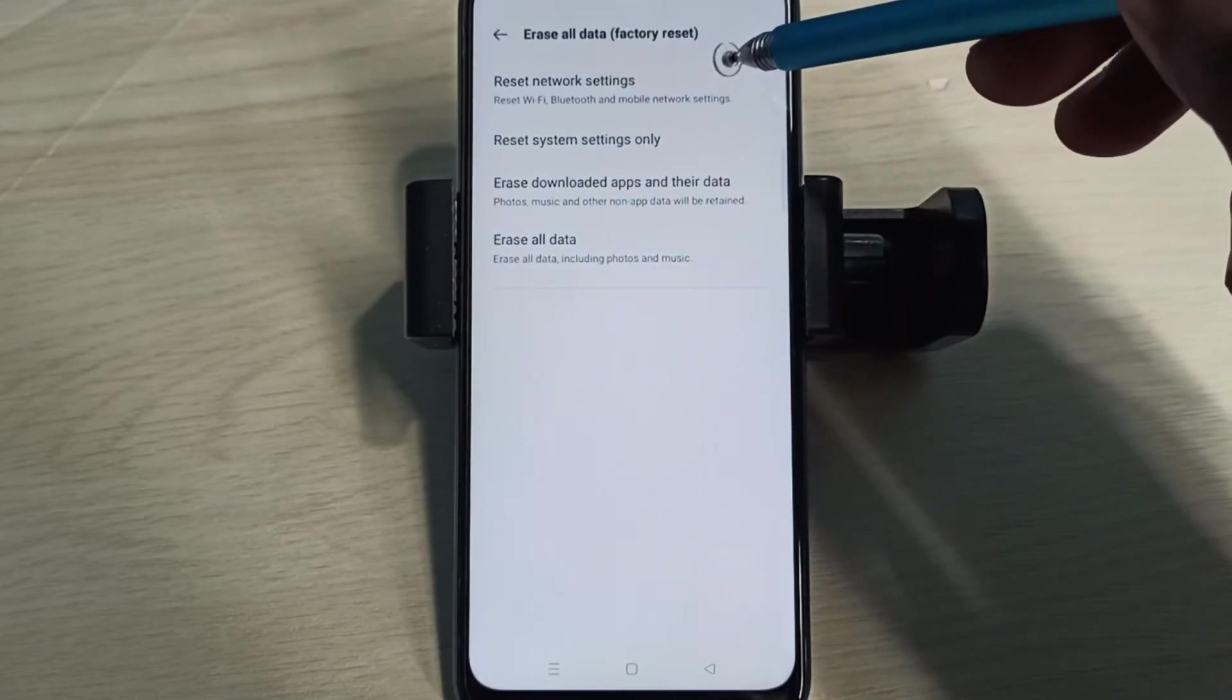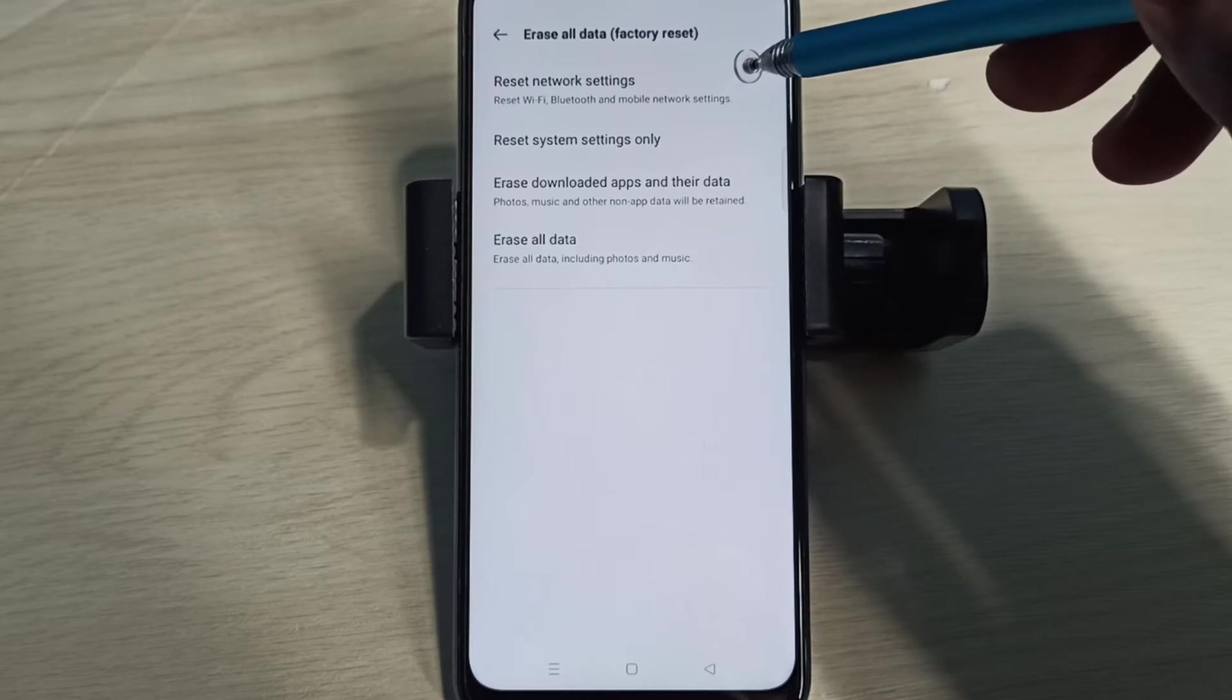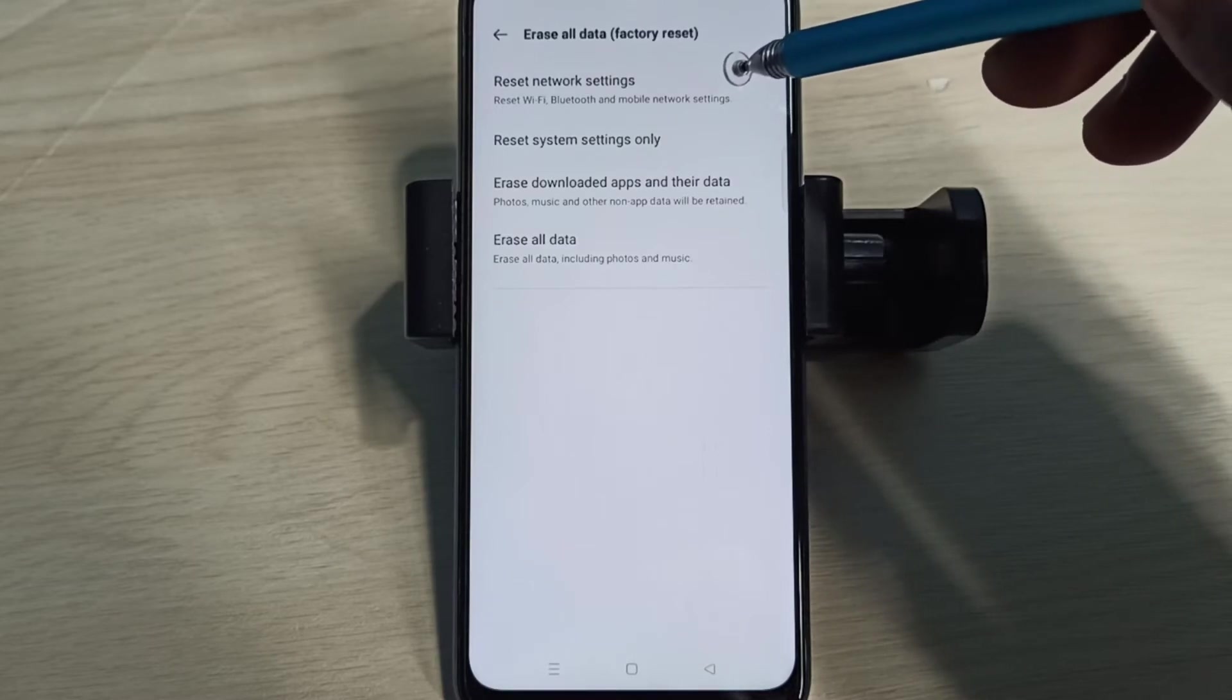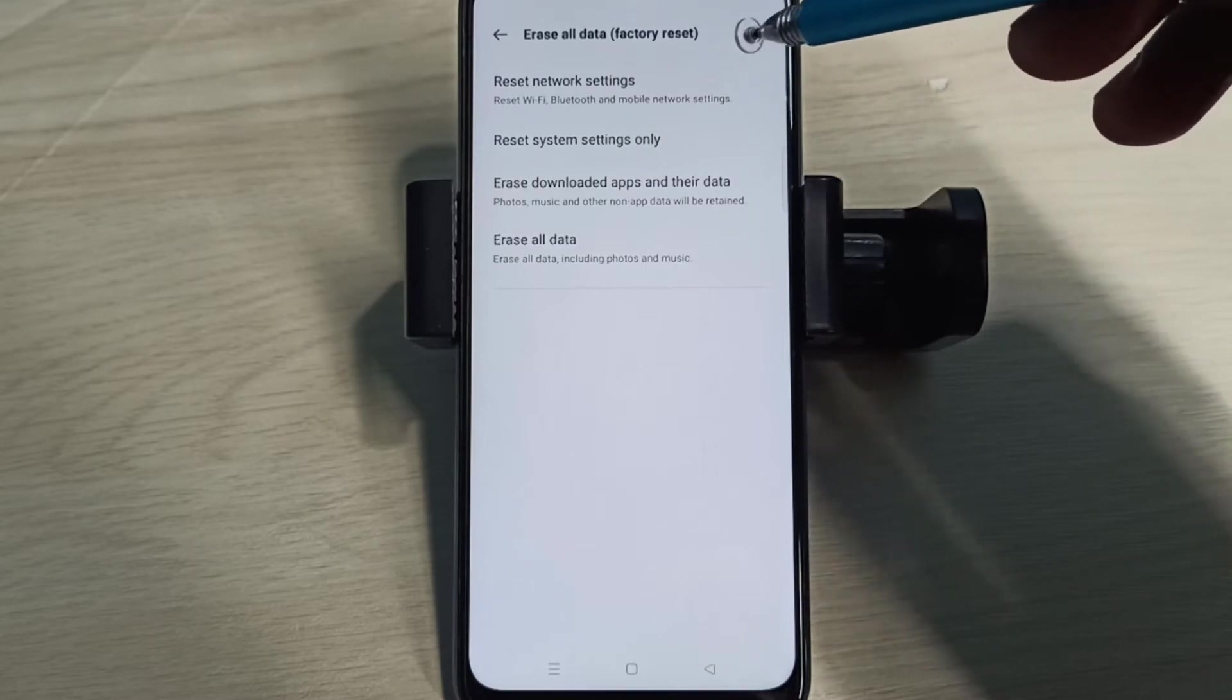This will reset Wi-Fi, Bluetooth, and mobile network settings. It also deletes the existing APN and creates a new working APN.